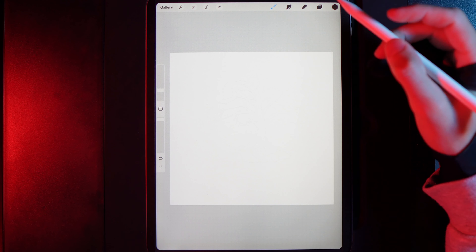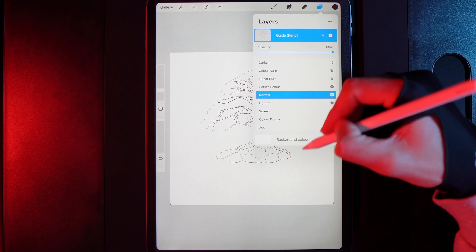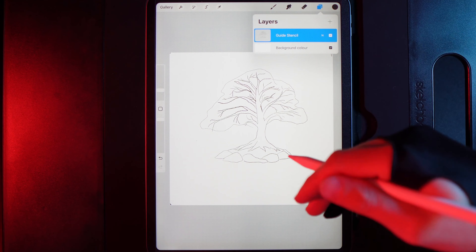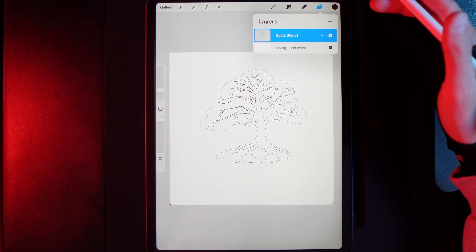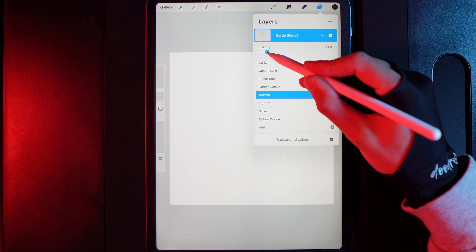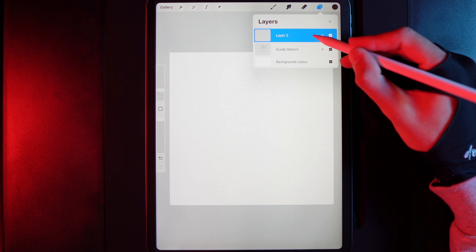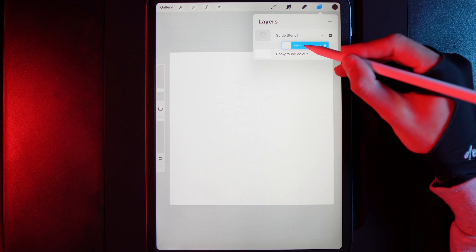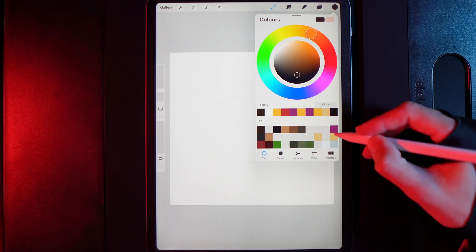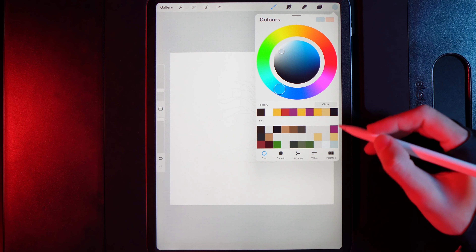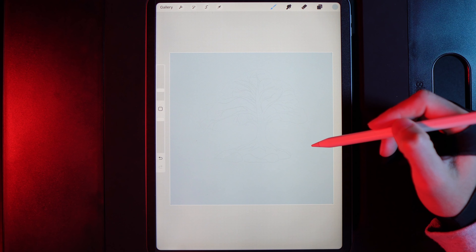Once you've created your canvas and added the guide stencil I've provided — which is just an outline to show you where to add items — I'm going to drop it down to around 10% opacity. I'll make sure I've got an empty layer underneath my guide stencil, in front of my background colour, and grab the bottom right colour in the palette and drag it onto the screen.